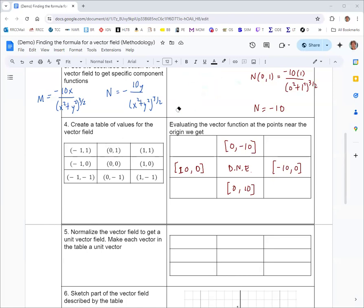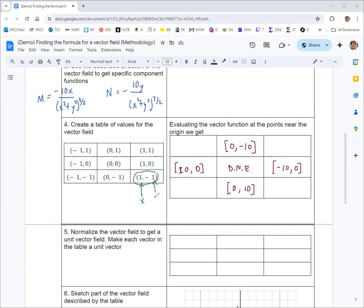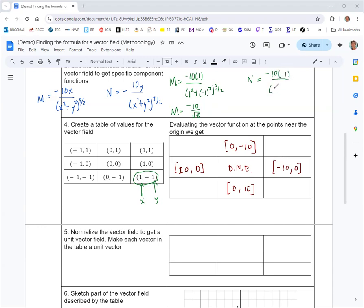Now let's do one of the corner values. We take x equals 1 and y equals negative 1. The denominator becomes 1 squared plus 1 squared to the three-halves, which is 2 to the three-halves, equal to square root of 8. So m gives negative 10 over root 8. For n, the numerator is negative 10 times negative 1, giving positive 10 over root 8. So the vector is negative 10 over root 8 and positive 10 over root 8.